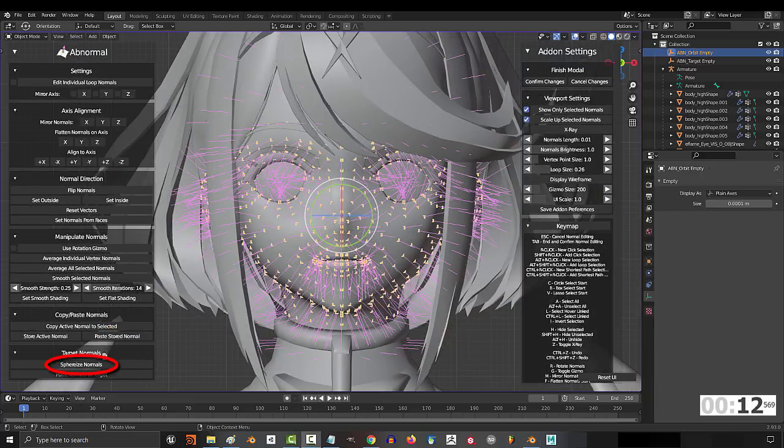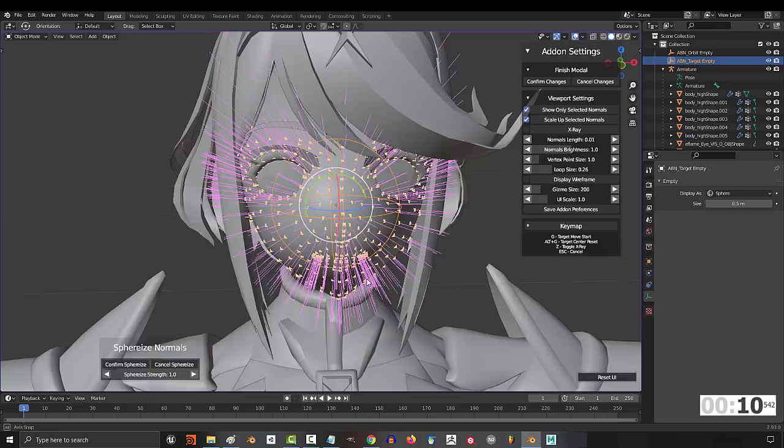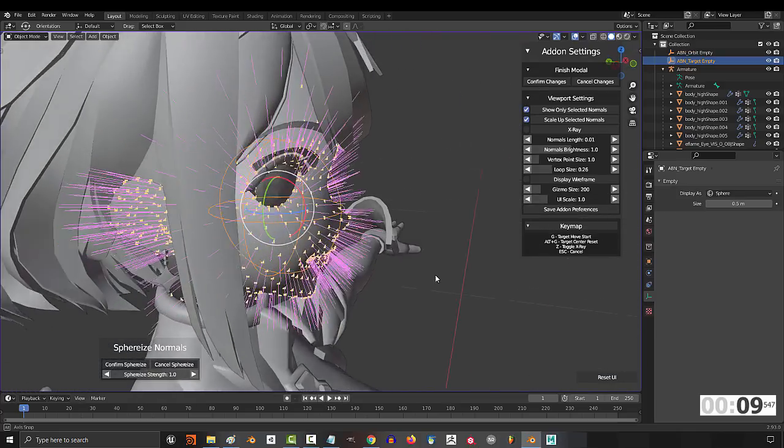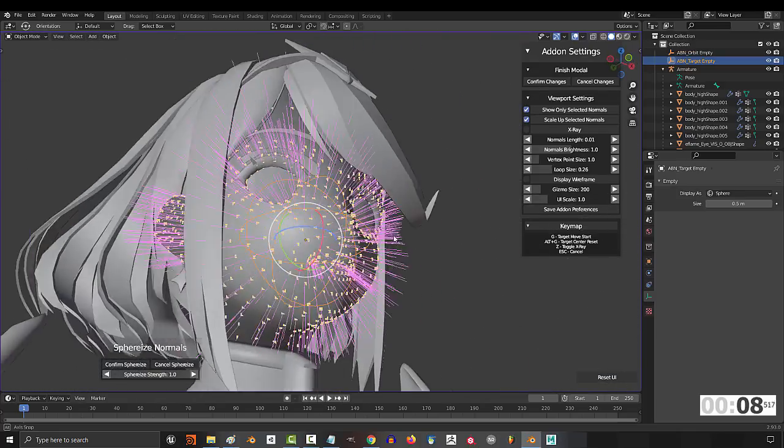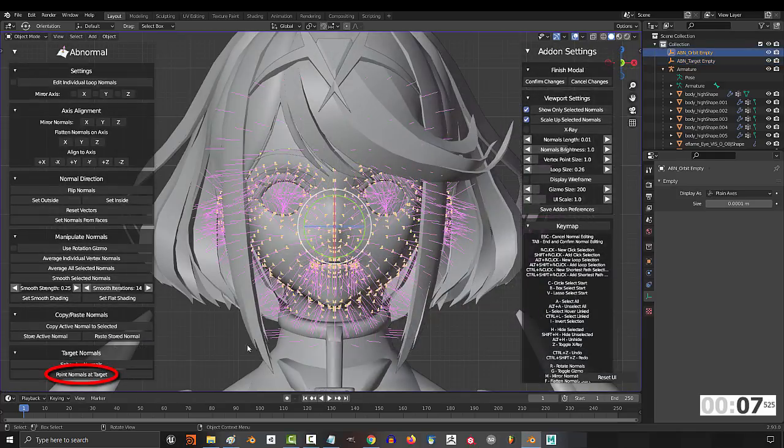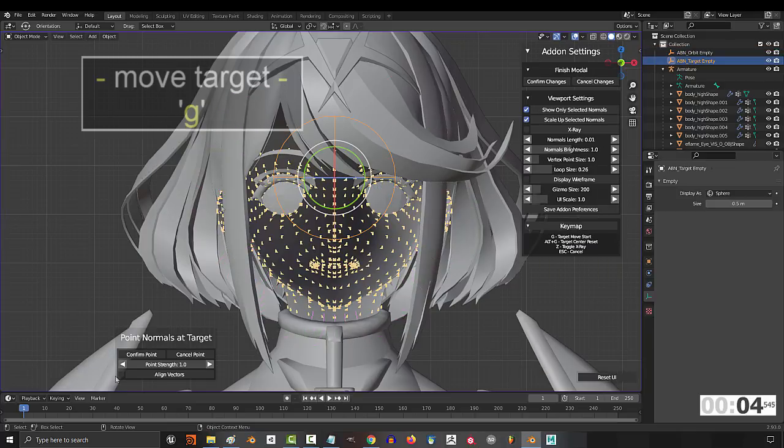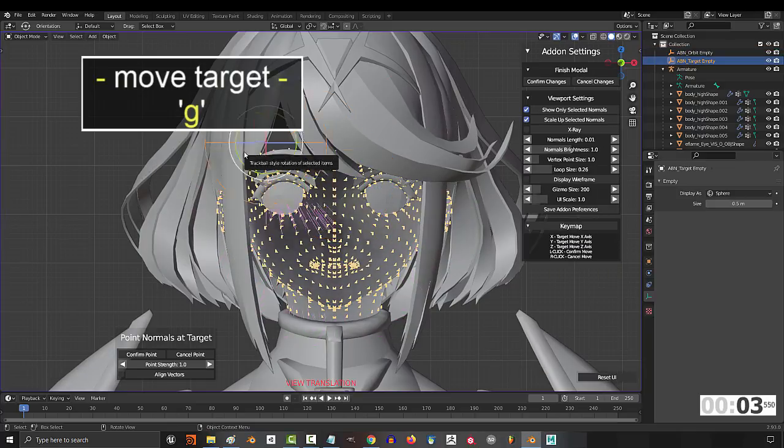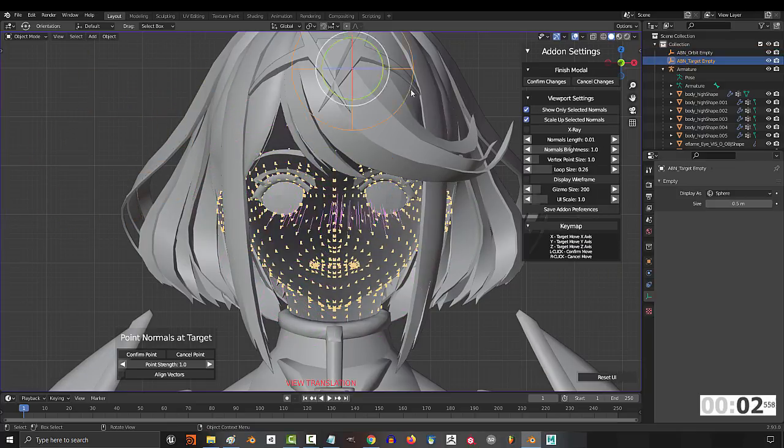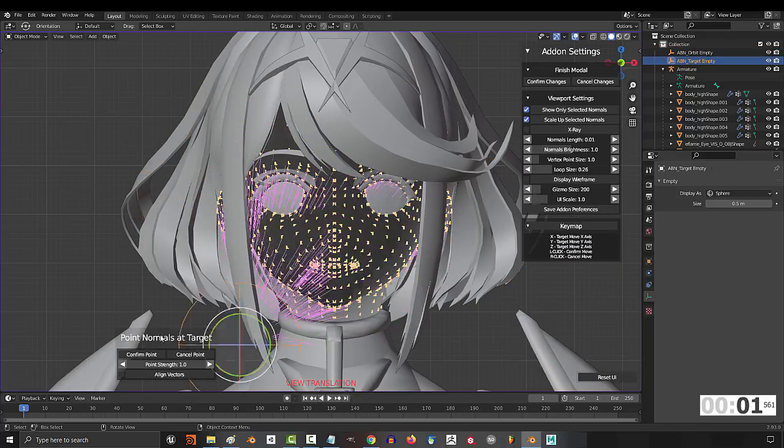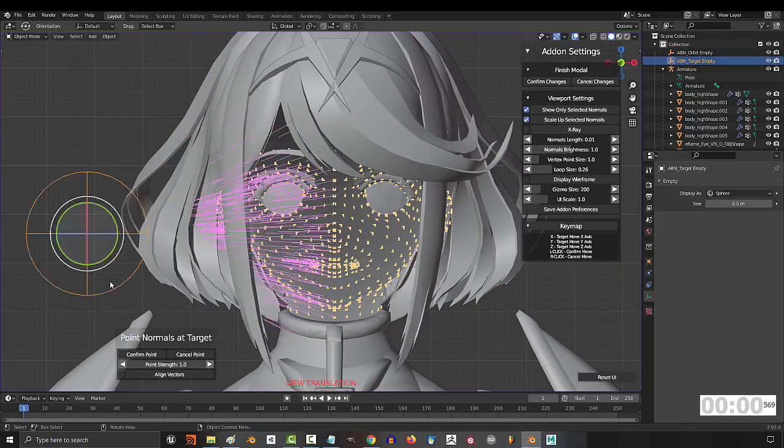And finally, you can use this button to make all the normals behave as if they were a sphere or a circle. Or if you wanted to control the direction manually, you can use the point function. Then press G to move the vectors towards the direction manually, like this.